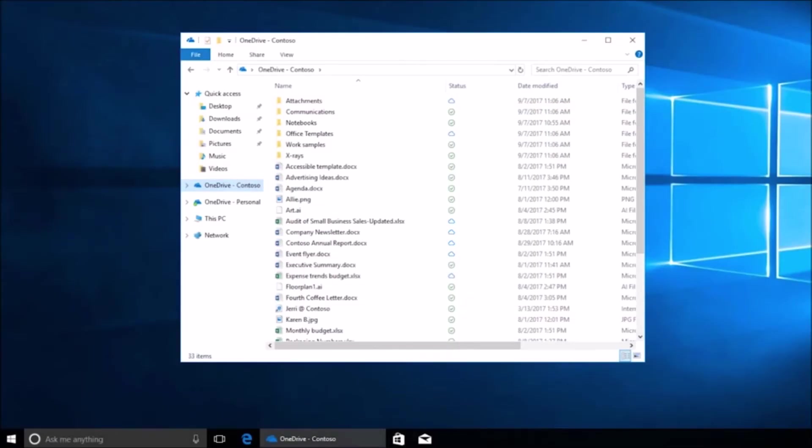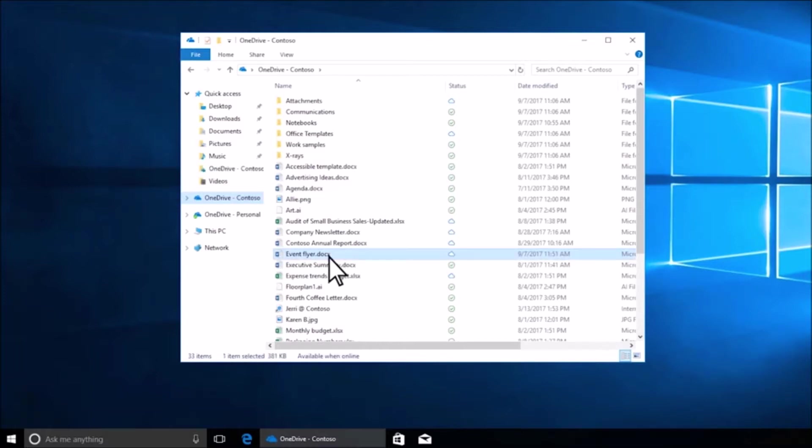Online-only files are available only when you're connected, but they don't take up space on your computer.